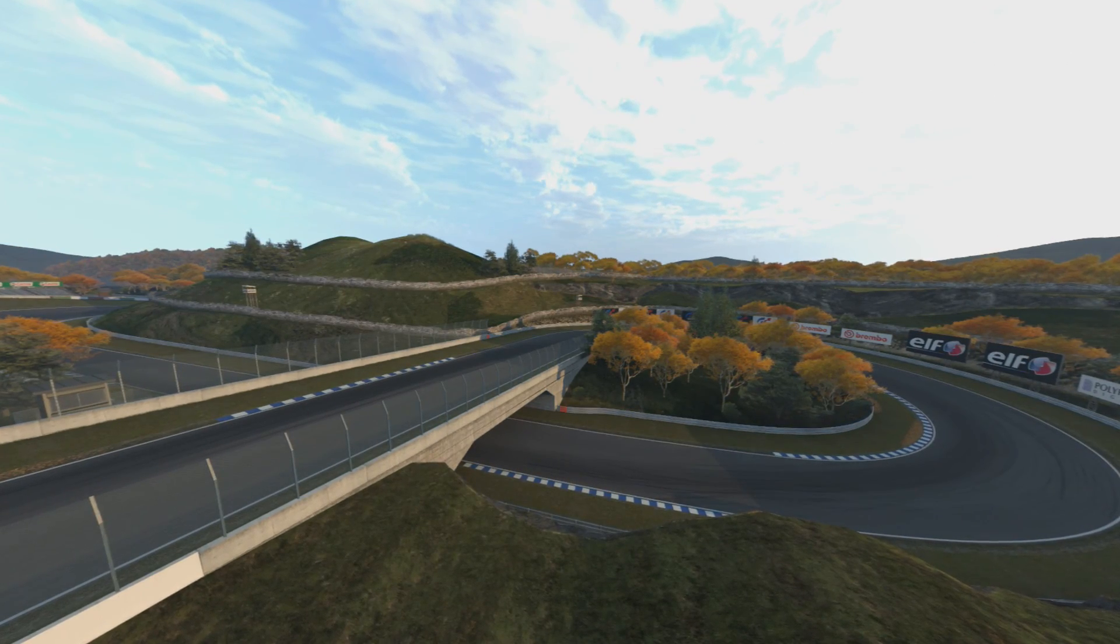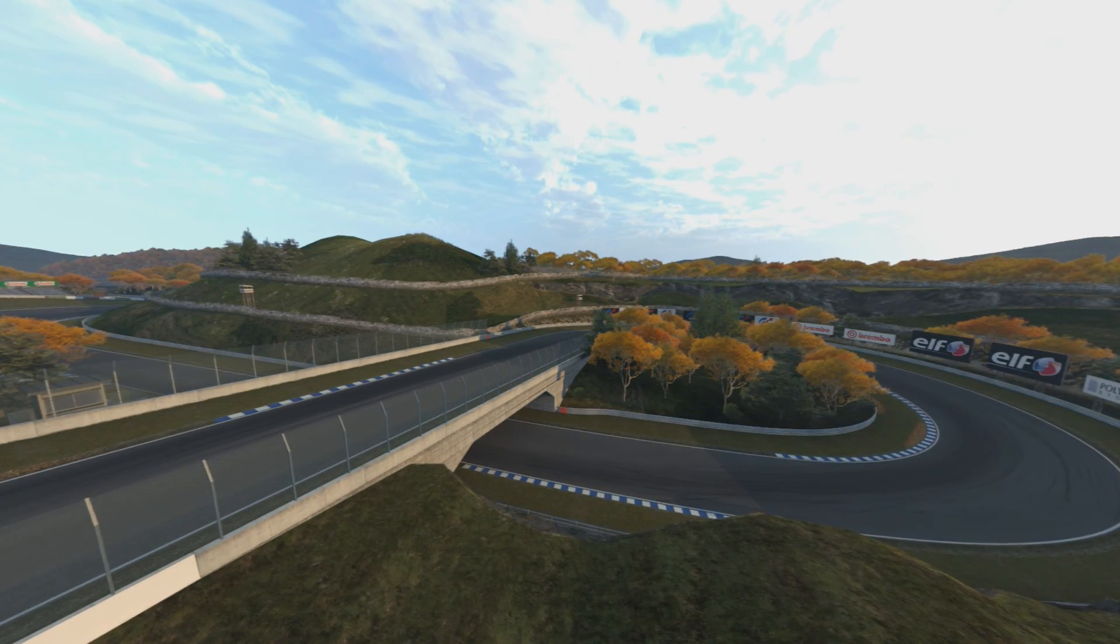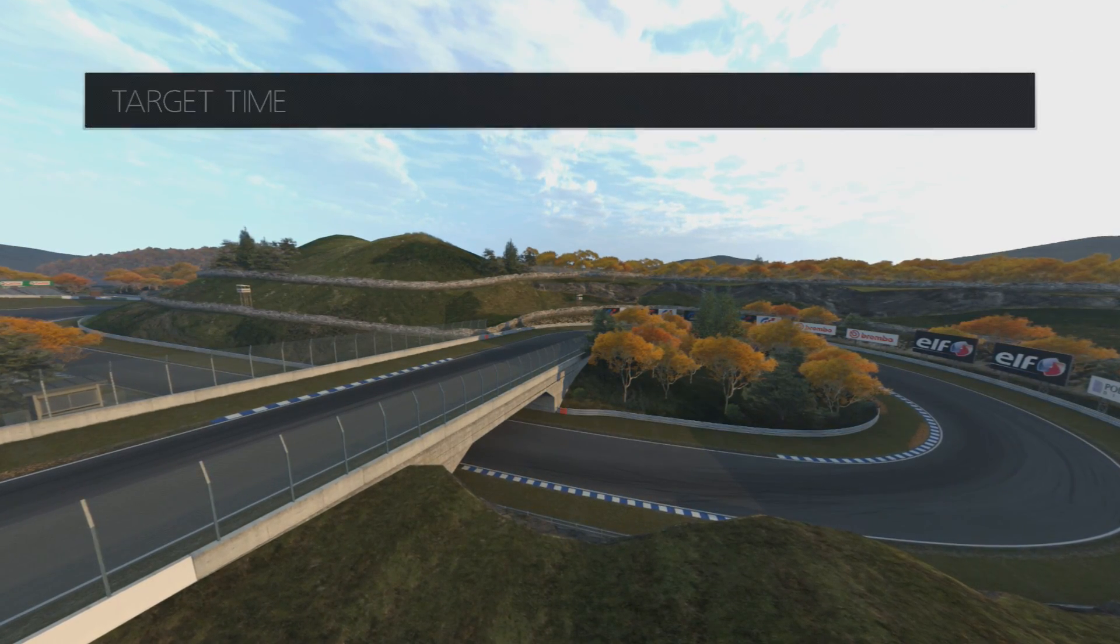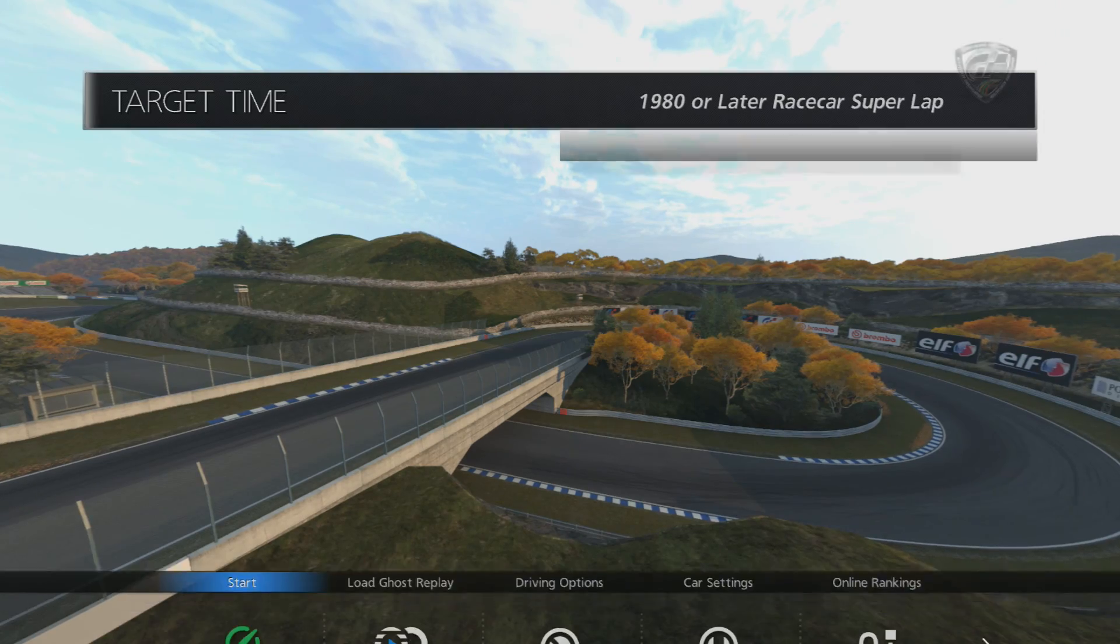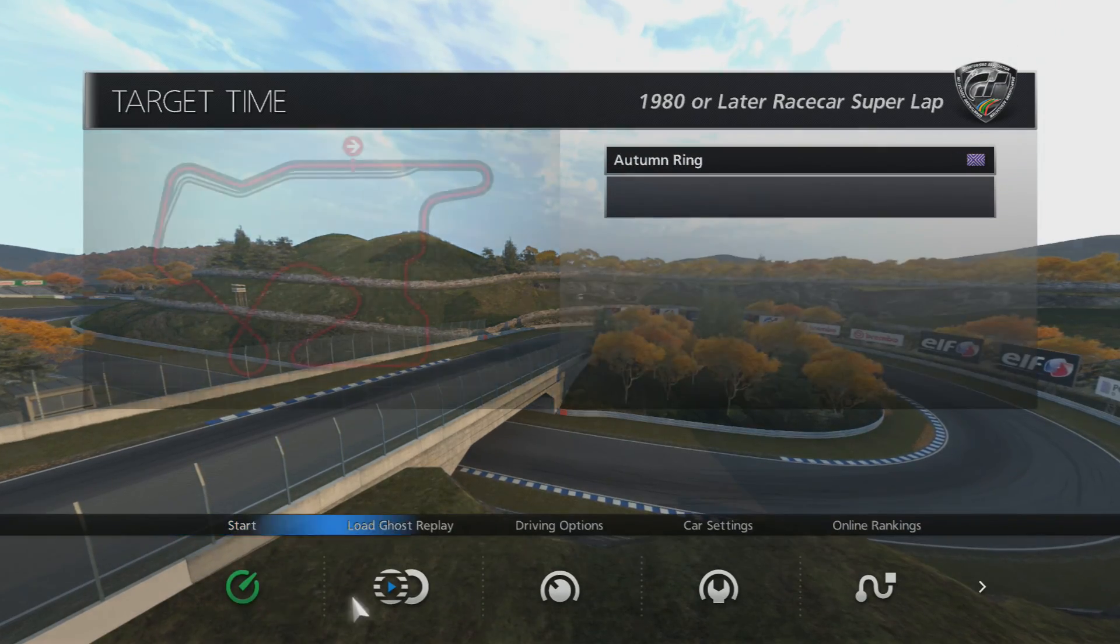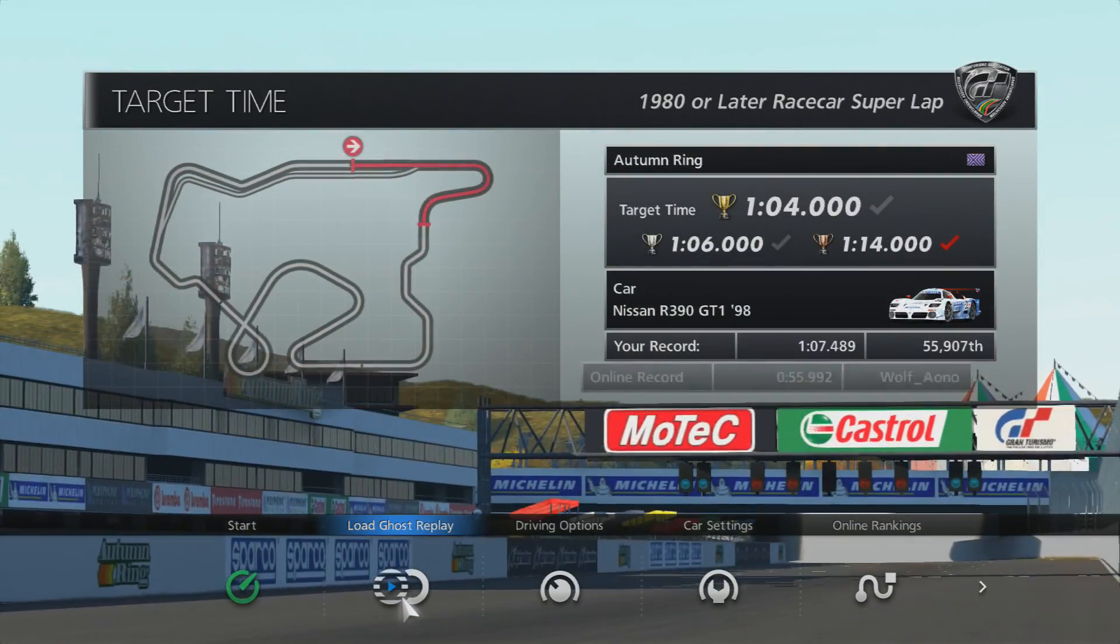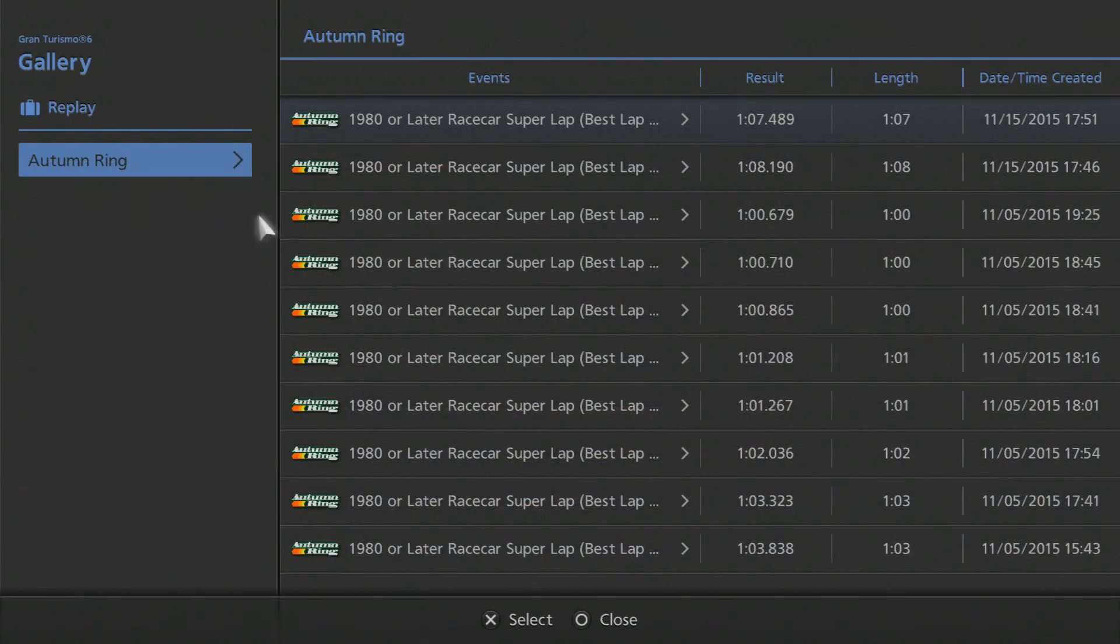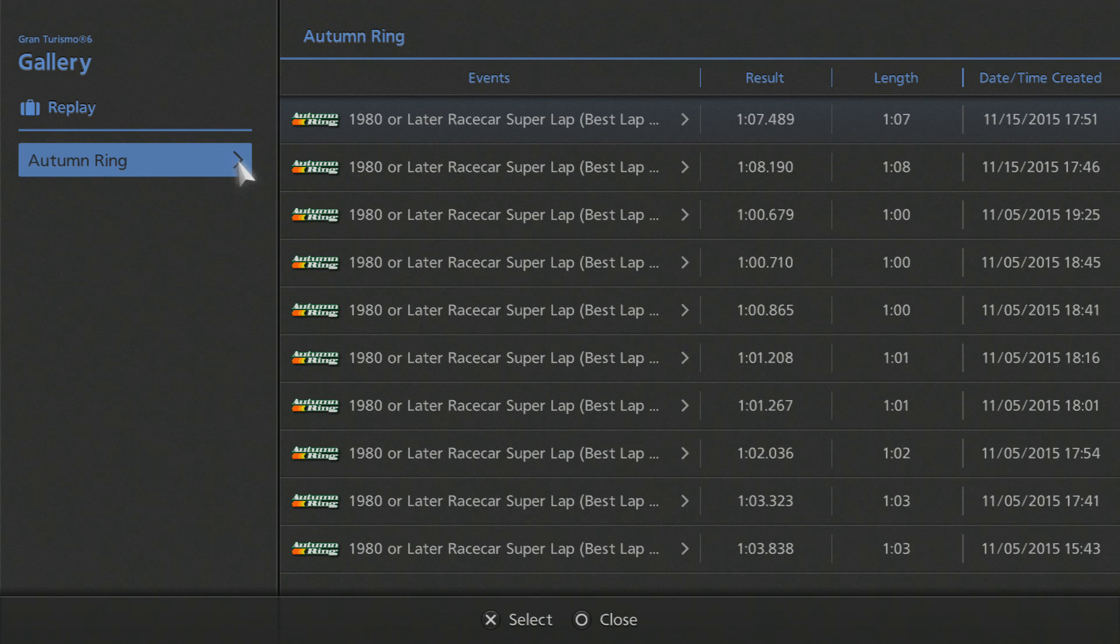Now maybe they've gone since yesterday, but we'll see. Let's load a ghost replay. Wow, there's all kinds of them there.